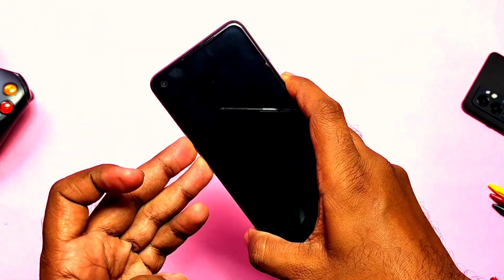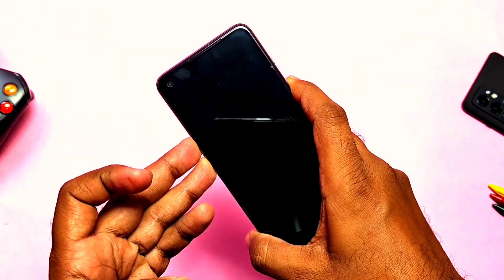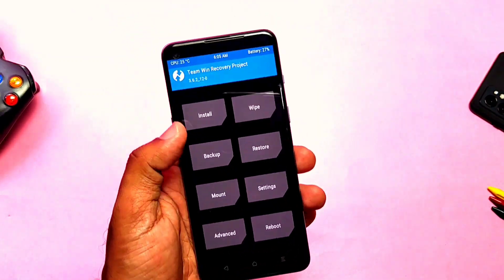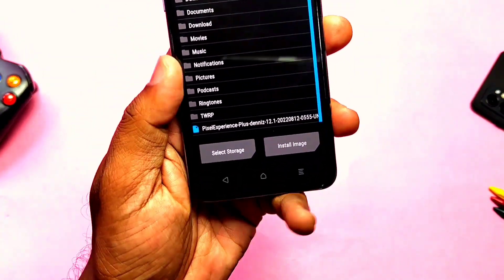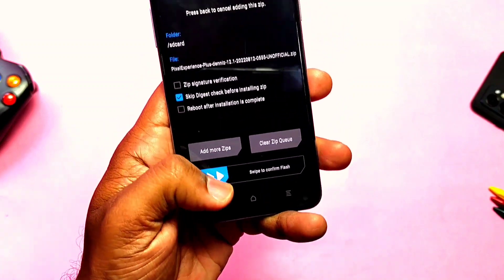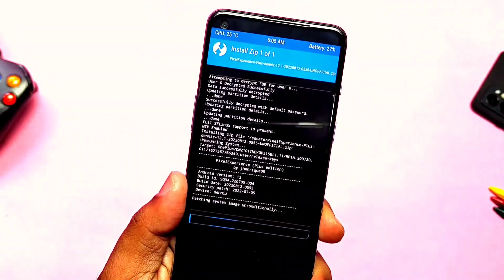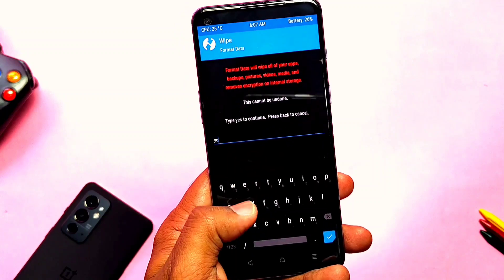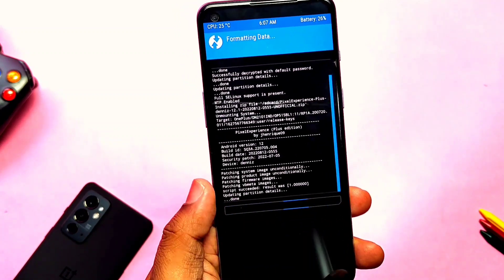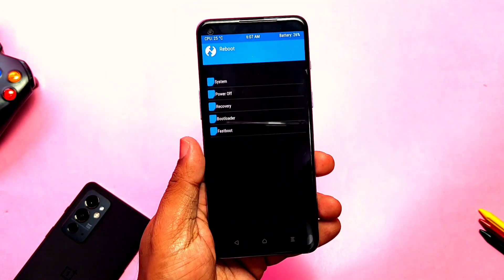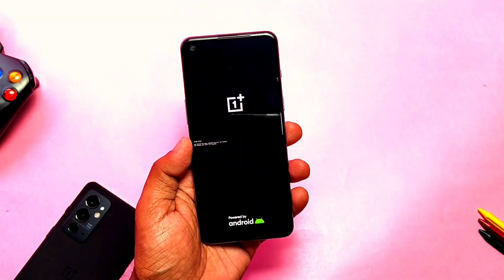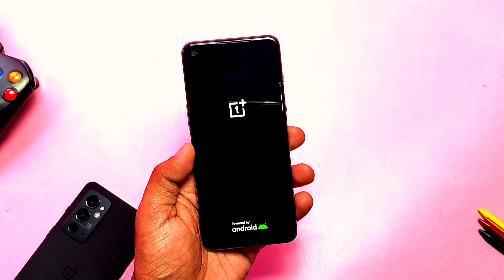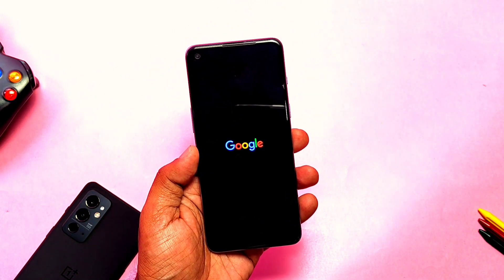Flashing is simple. First, download the ROM zip file, then boot your phone into TWRP using fastboot or ADB commands. In TWRP, tap Install, select the ROM zip file, flash it, then tap Wipe and do Format Data, and reboot to the system. If you are already on Pixel Experience, flash the ROM without wiping the data. The phone has booted — without further ado, let's get started.